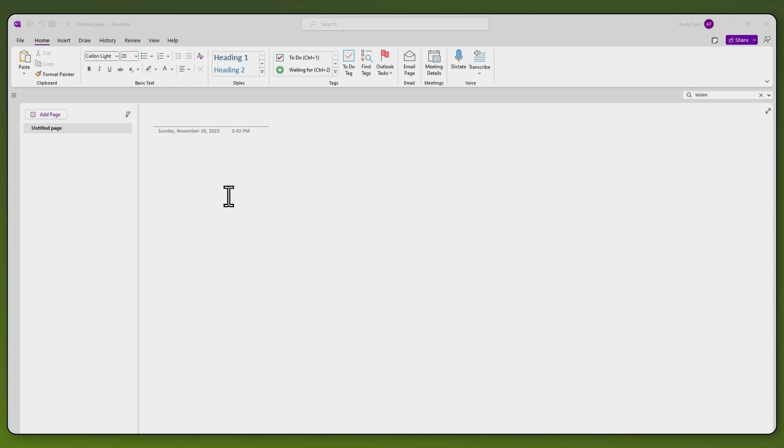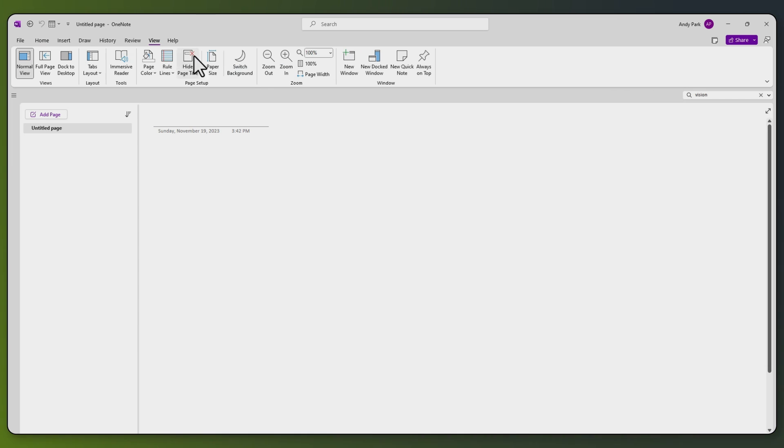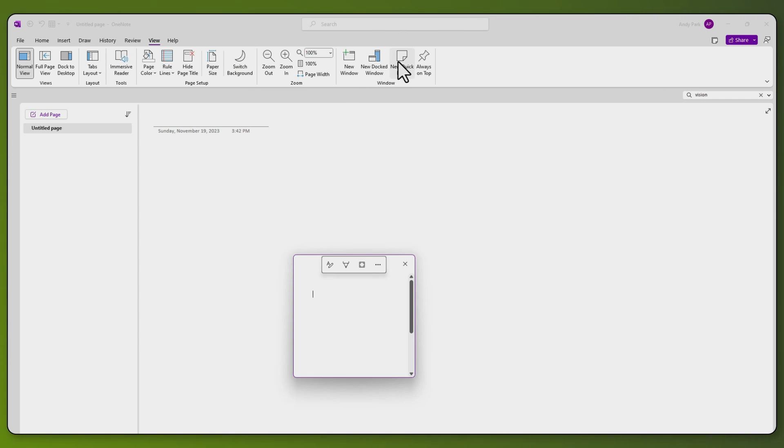You can get to your Quick Notes in several different ways. If you're already in your OneNote notebook, you can simply go to View, then choose New Quick Note. But I think this defeats the purpose.